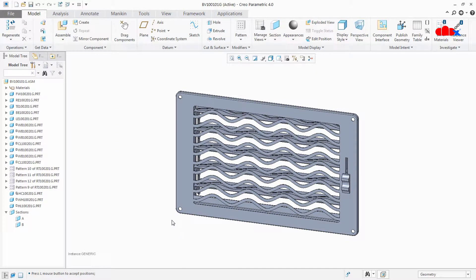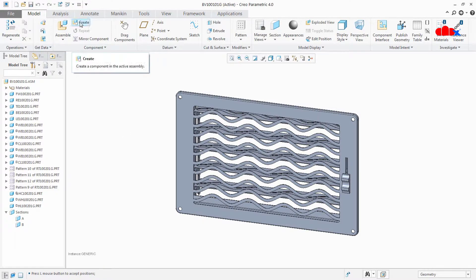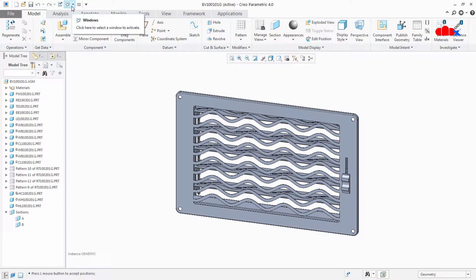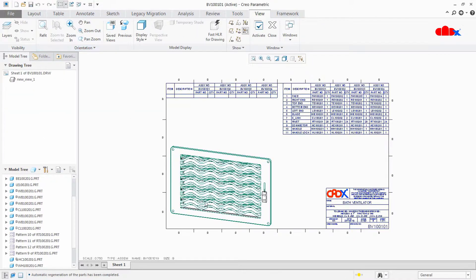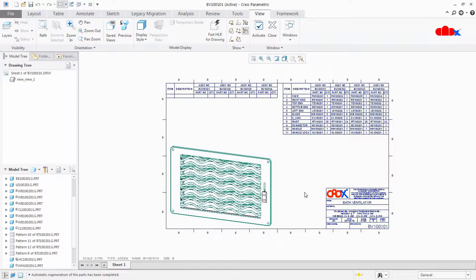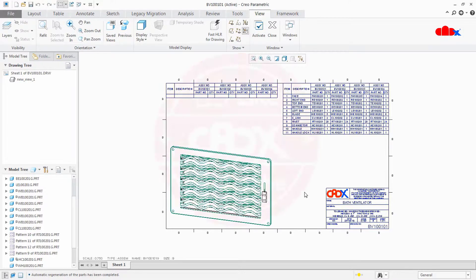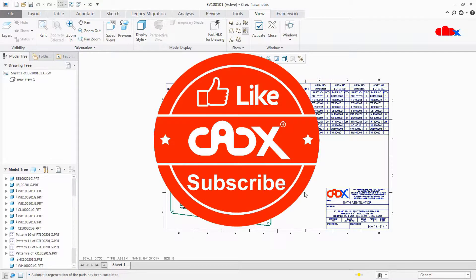Now let us add all configuration details in one BOM table. For that go to the drawing. This is my drawing. Here I will add the same table once again just to show you how to create this table. But before that let us have a small break. Meanwhile you can like this video and subscribe my channel. Thank you.